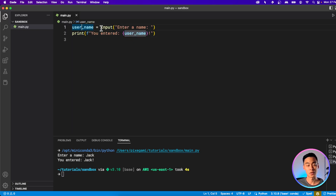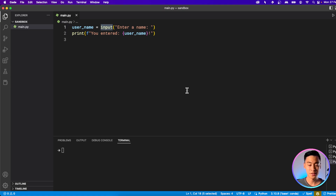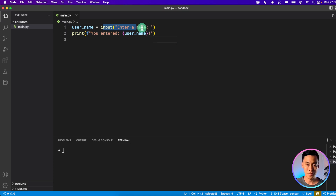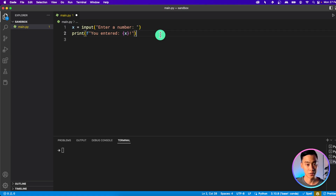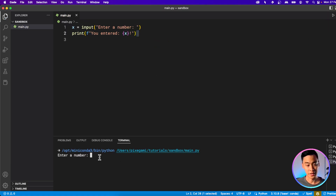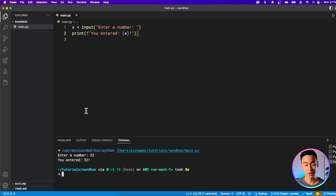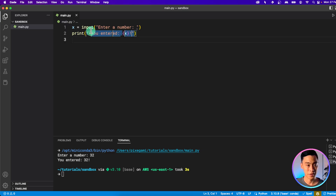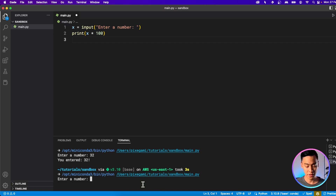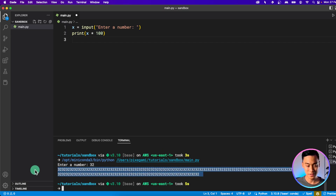This is how we can use the input function to capture user data and have them enter anything they want. A very common mistake that beginner Python developers make is that they don't understand that this value is always a string. So even if I change this into a number — like enter a number, and I'll turn this into X — if I run this, it says 'enter a number' and I can enter a number like 32. It looks fine when just printing it out. But if I try to multiply it, for example, if I print X times 100 and enter 32 again, you'll see that it doesn't give me the result I expect.